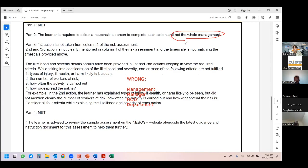Correct designations include: procurement officer, HR manager, safety manager, project manager, operations manager, scaffolding engineer, lifting supervisor. These are proper designations of a person. This was just one reason that student's part two was rejected — and part two is the main part of the report.